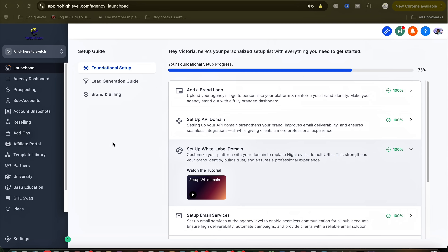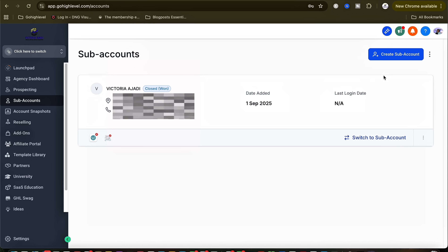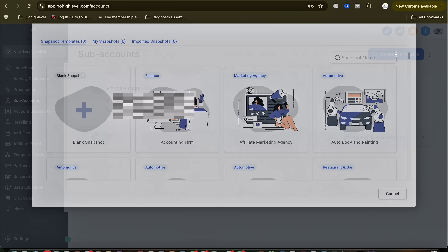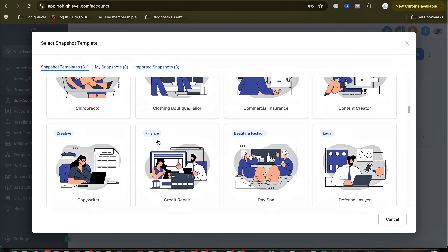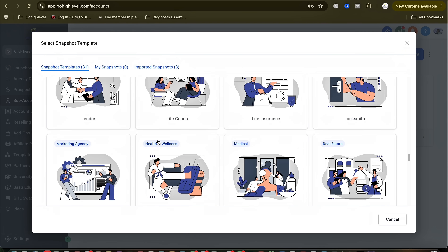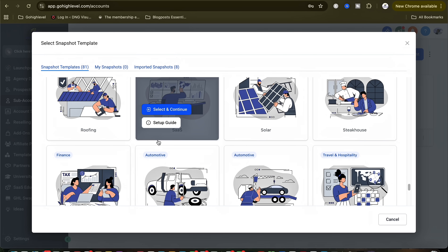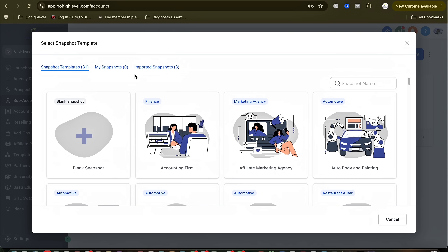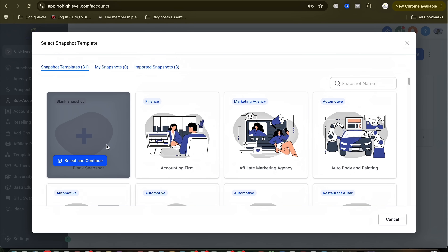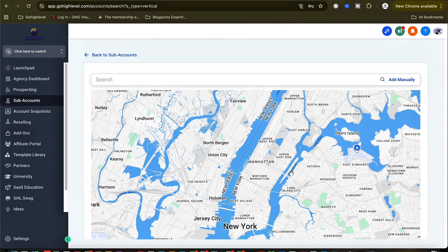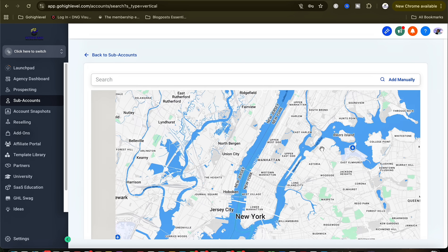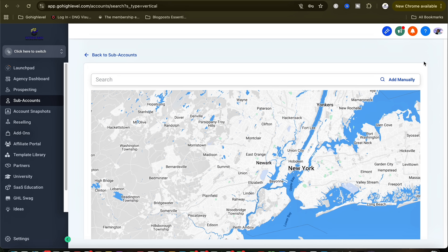After you've logged in, on the left side panel you will see Sub Accounts — click on it and then click on Create Sub Accounts. You can actually do a lot of things with this. You can see the snapshot templates, your own snapshots, and imported snapshots. Basically, you can use a snapshot template or you can create one for yourself by clicking on Blank Snapshots, which brings you to this page.